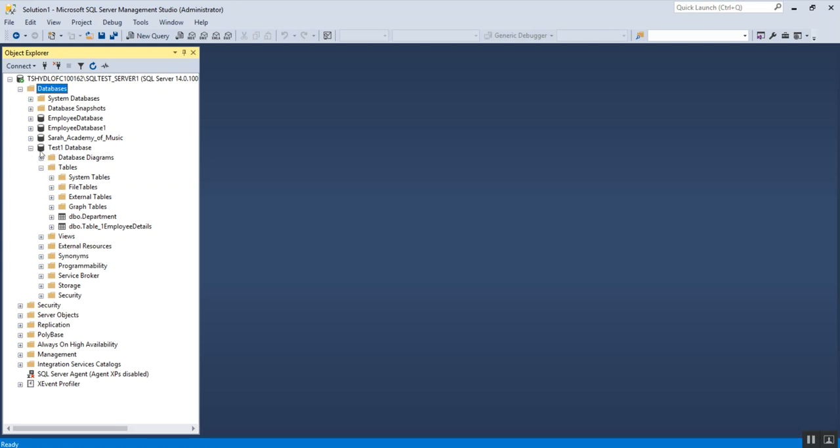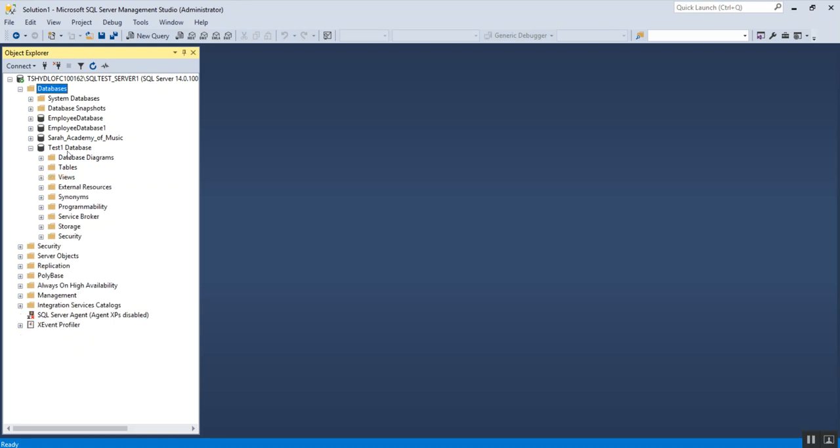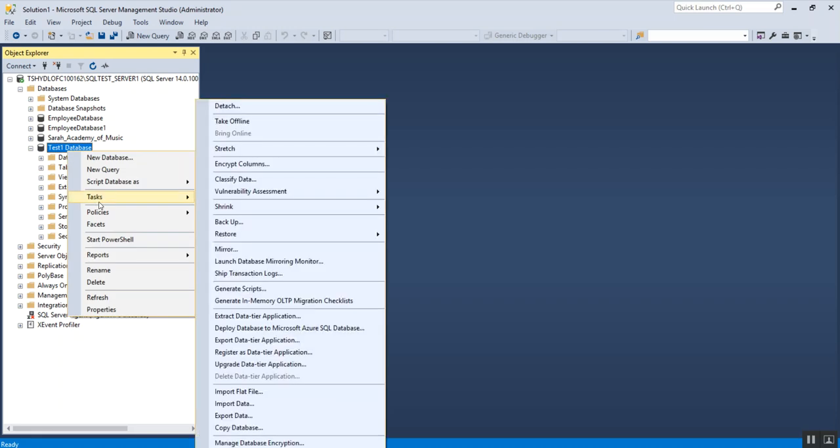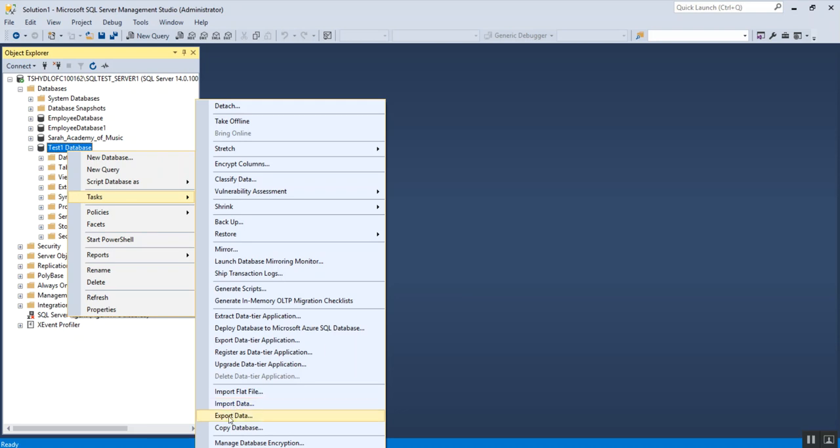The first step is to select the database where you want to import the data from Excel. I'm going to select my test one database and do a right click. Once you right click, click on task and at the bottom section you'll see the option called import data. If you want to import data from Excel or some other source file, you can select import data. There's also an option to export data from SQL Server to Excel, which I'll cover in my next video. For now I'm going to click on import data.